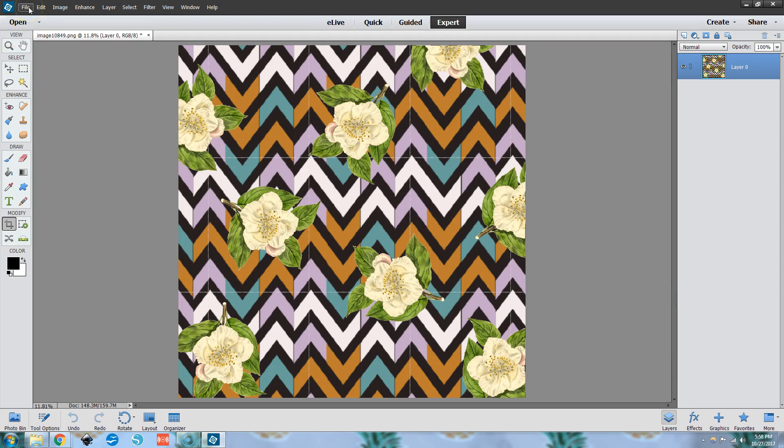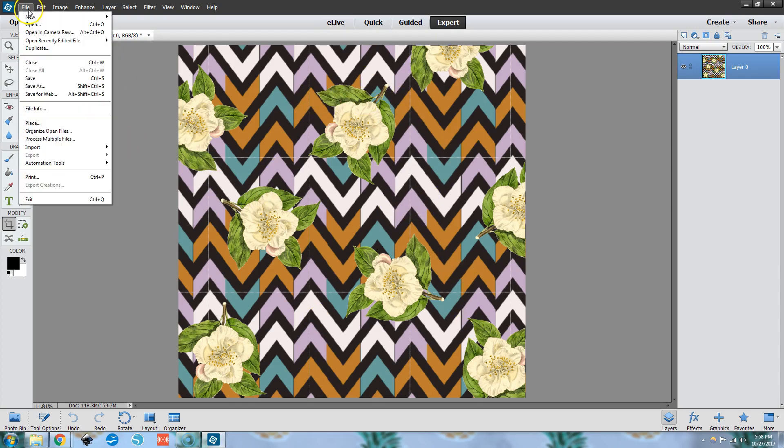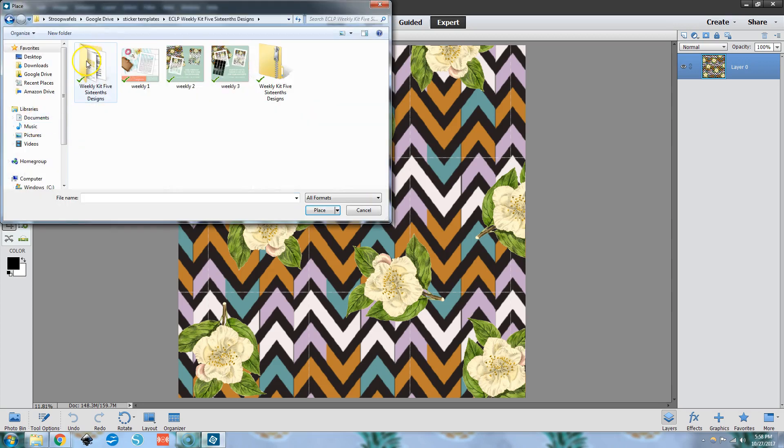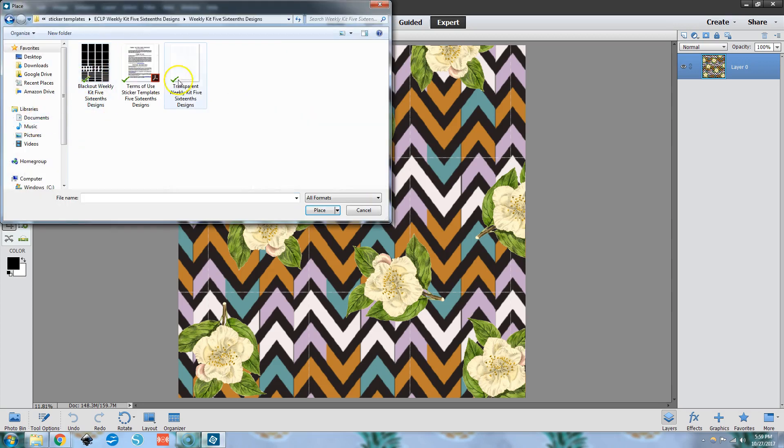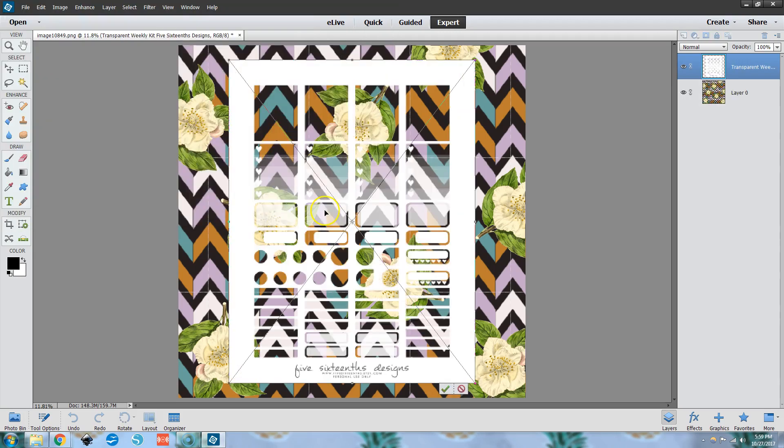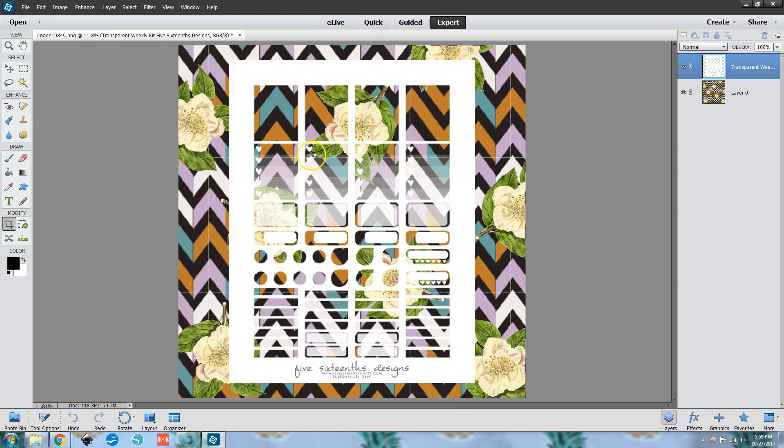Now to get the transparent sticker template on top of this patterned paper here, we need to go to File and then Place. And then find where we saved the template. We're going to open the white transparent template right now and click on Place. And you click this little checkbox and it becomes unblurry.